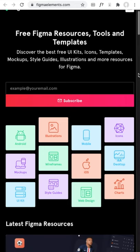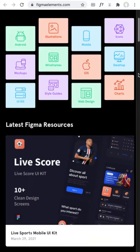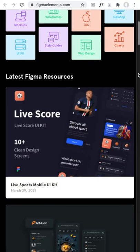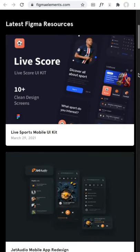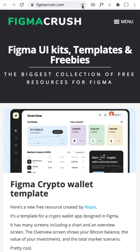Figma Elements is a free collection of UI kits, templates, and tools like wireframes, illustrations, charts, style guides, and more.